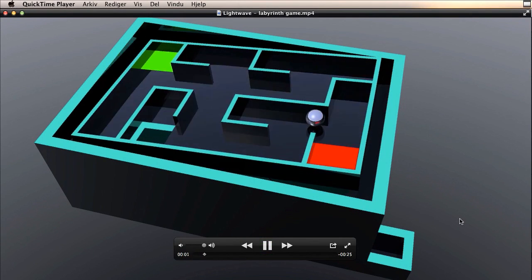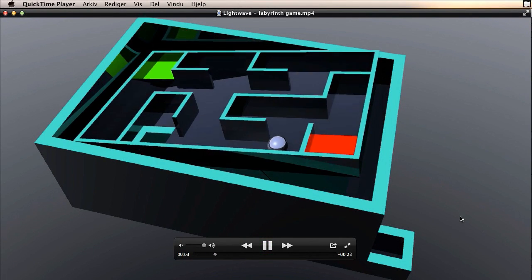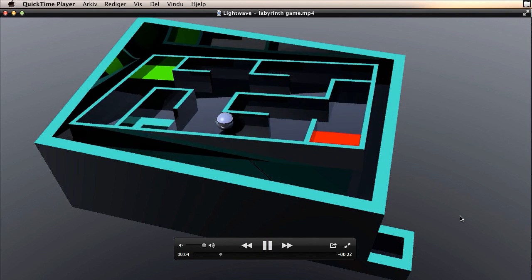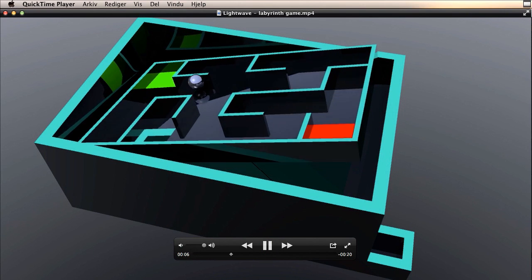Hi, today I am going to show you how to make a little labyrinth game animation.